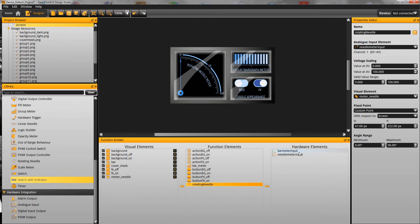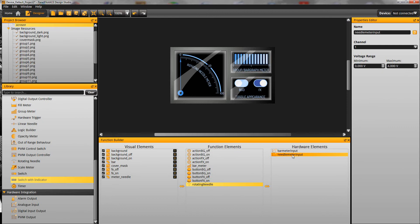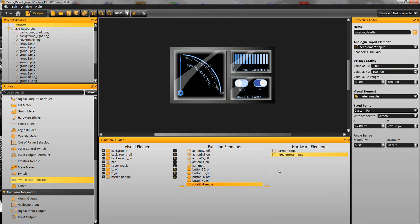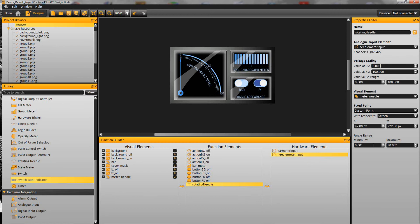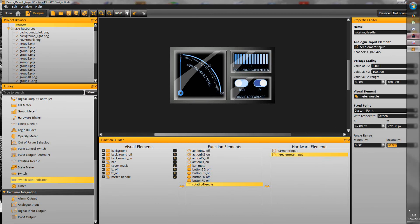And then that's also linked to a hardware input, so needle meter input here that's looking for an analogue input on the SGD43A 0-4V. We link that, you can see up here in the analogue input element that's where we're making that link. We're setting the scaling, we're setting the rotational angles. And so that's how we build up projects within the PanelPilot ACE Design Studio.